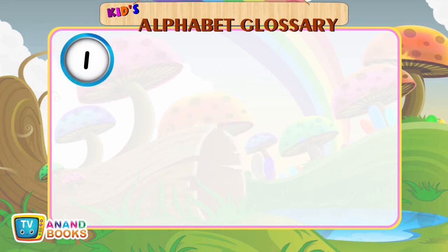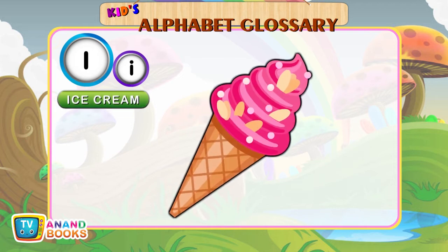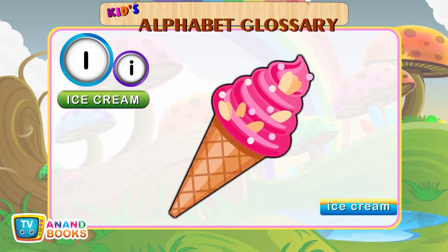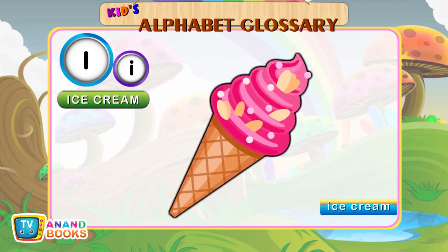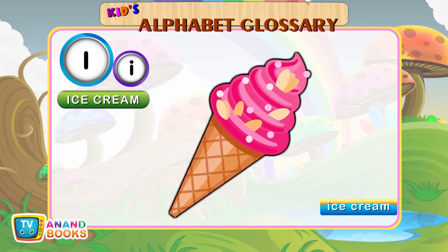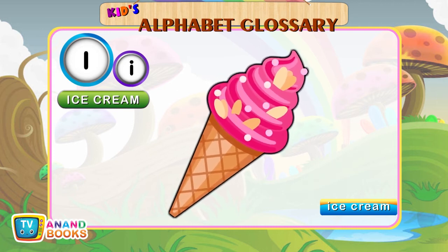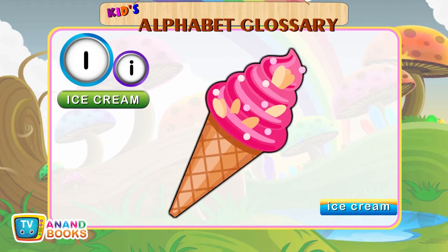I for Ice Cream. I-C-E. Ice. C-R-E-A-M. Cream. Ice Cream.